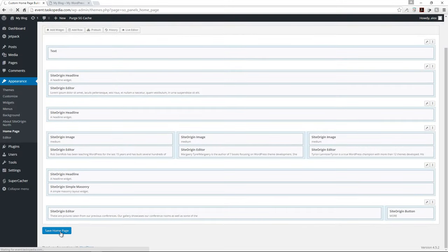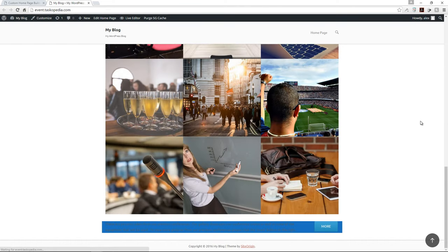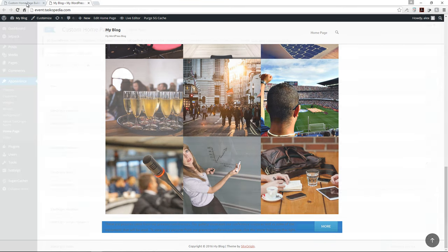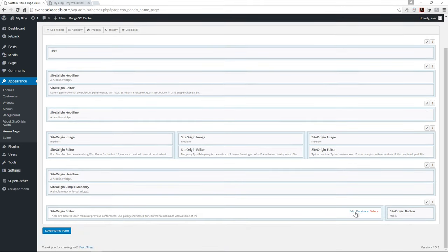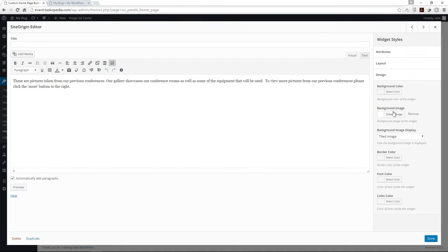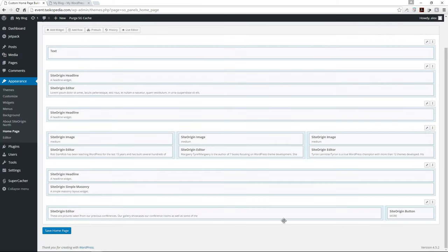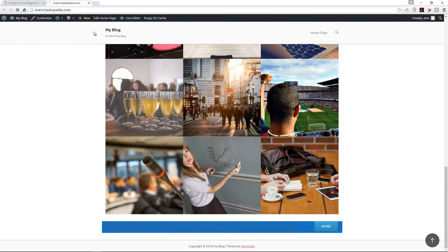Let's save the homepage again and refresh. We have a blue background, but the text is barely readable, so we need to change the color of our text. Let's come back, click edit inside our text widget, go to Design, and change the font color to white. Click done, save the home page, and refresh. Looks much better.